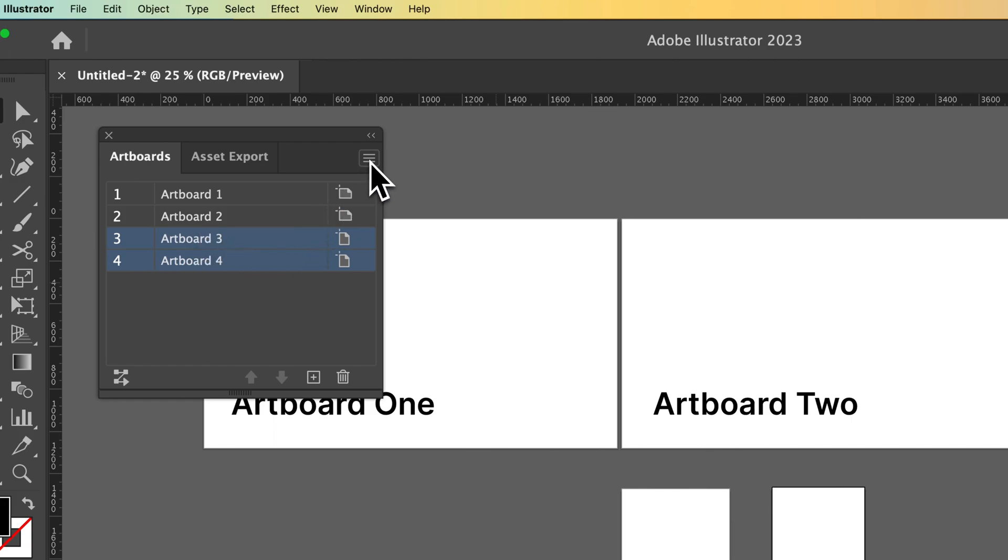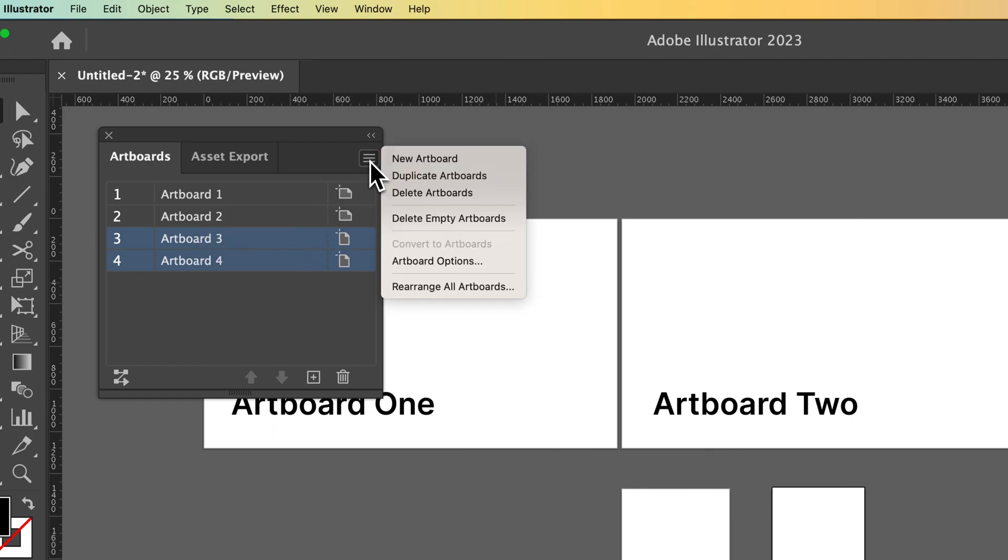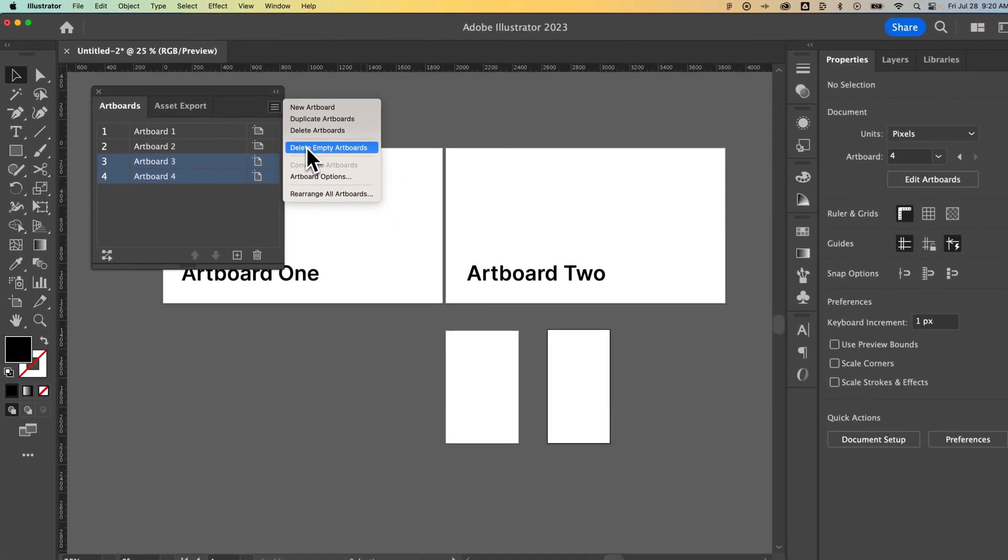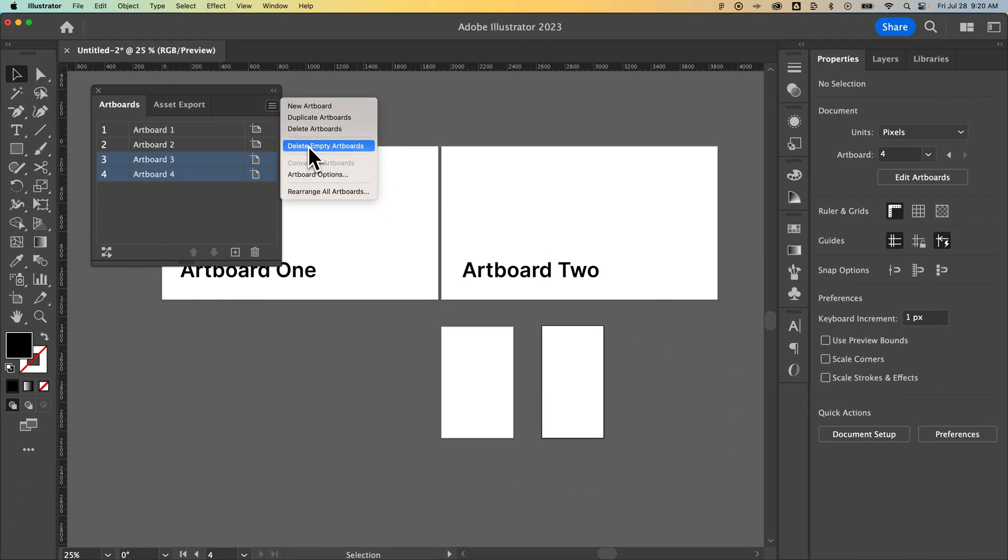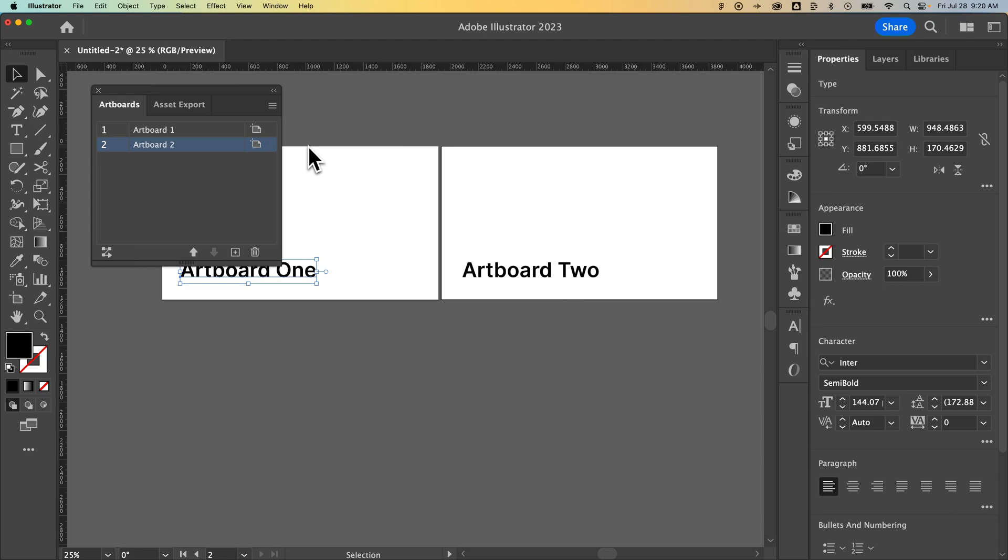You actually, in this little hamburger menu here, can delete empty artboards. So if you have a bunch of empty artboards you just want to get rid of, you can press that button and it deletes all the empty artboards in your document.